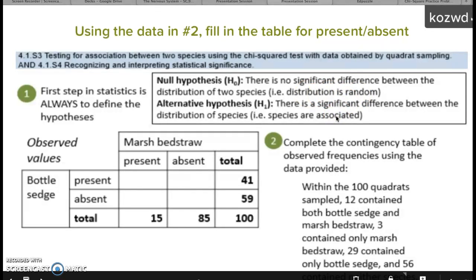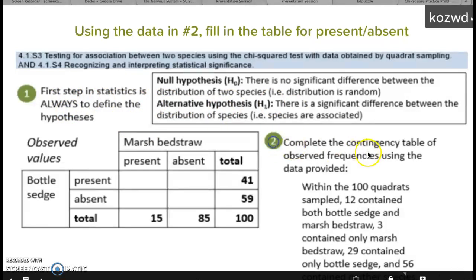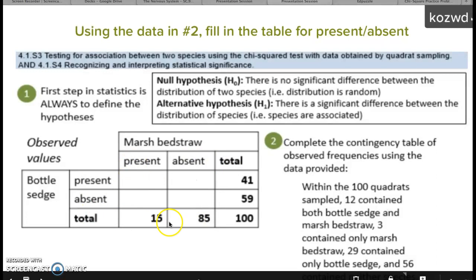You do not have to worry about whether they are positively or negatively associated. Step one: after you define the hypotheses, you're going to complete a contingency table of observed frequencies. You basically make a table three across and three down, with your two species on either side, and fill in the presence and absence of each species — 12 that contained both, 3 that only had Marsh Bedstraw with absent Bottlesedge, 29 that was only Bottlesedge, and 56 that had neither.